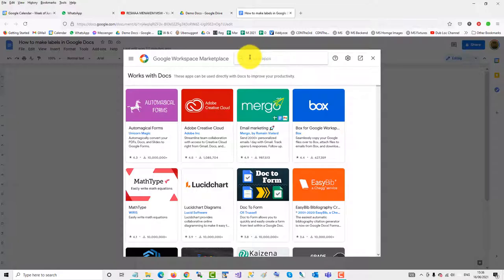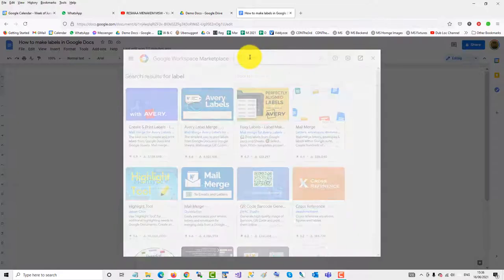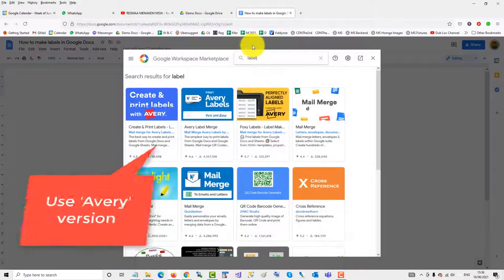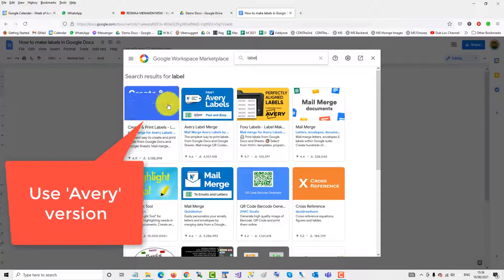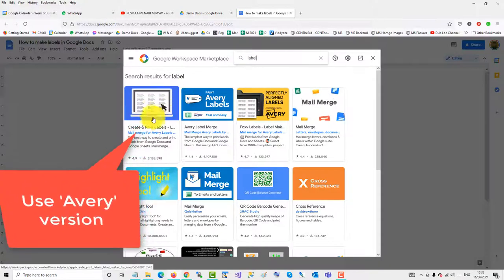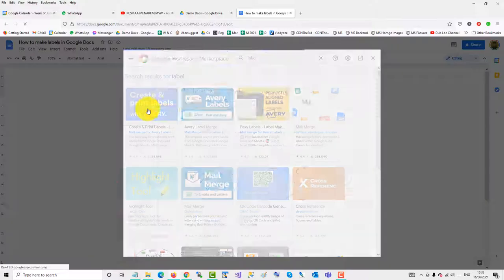Type in 'label' and we'll use the first one that comes up: Create and Print Labels Avery. Click on that.